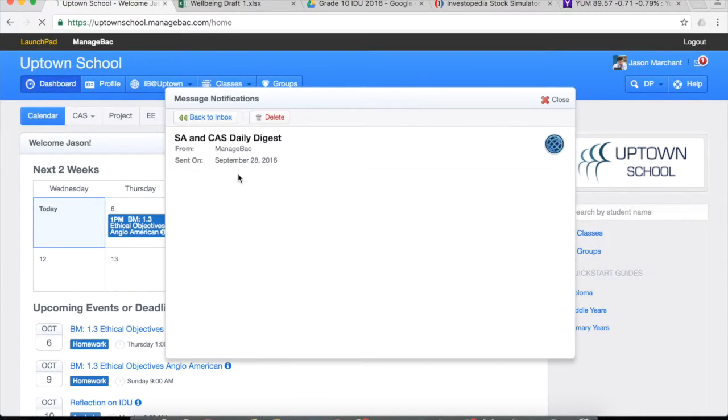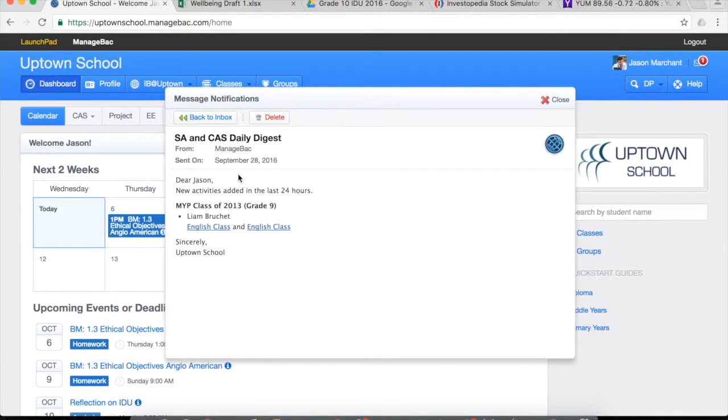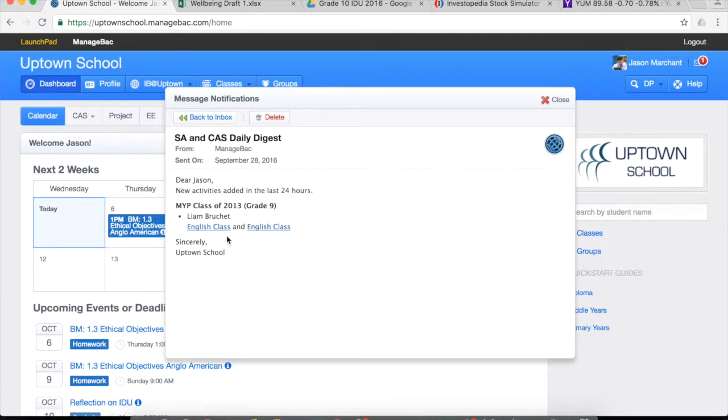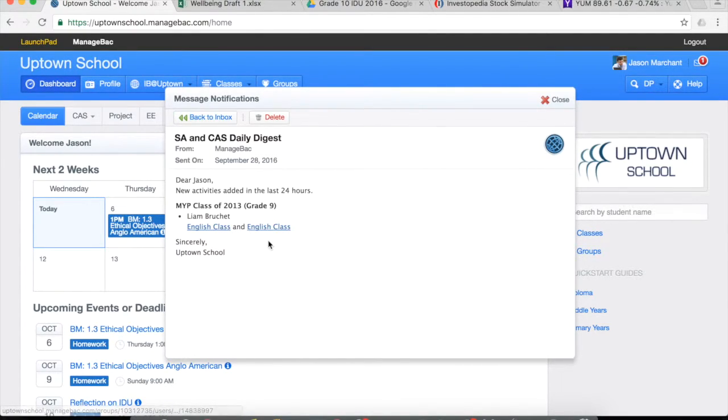Within these messages, if you click on one, it will tell you from that day who has updated their service action. So we can see in this case Liam has set up an English class. You could then click on that and open up that activity.